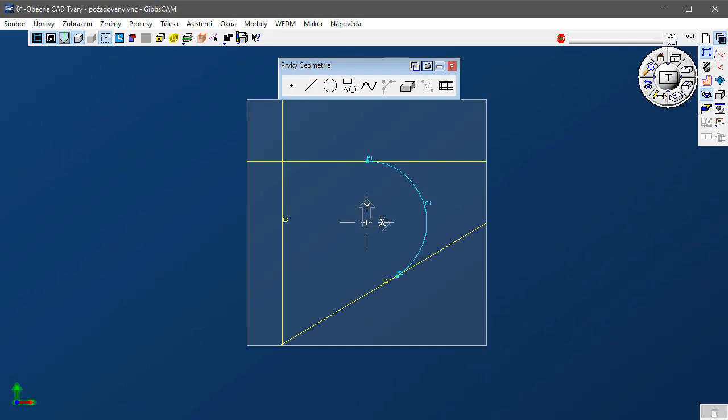Snažíme se zachovávat styl našeho rozhraní a způsobu práce proto, aby naši zákazníci mohli být rychle produktivní s minimálními nároky na učení. Existují důvody, proč je GibbsCAM CAD jiný. V první řadě ten, že jeho úkol není stejný jako úkol konstrukčního CAD software.